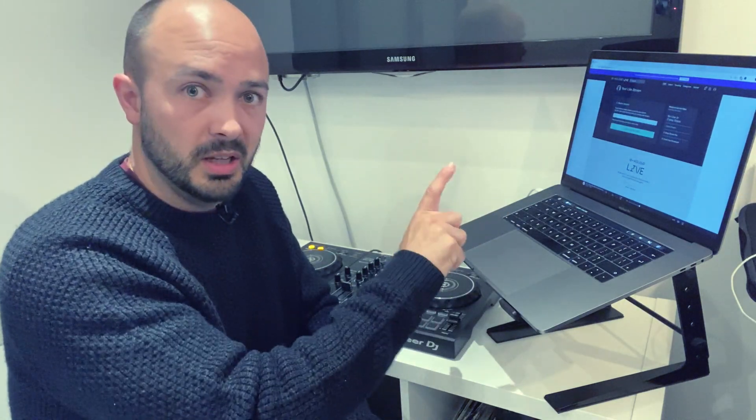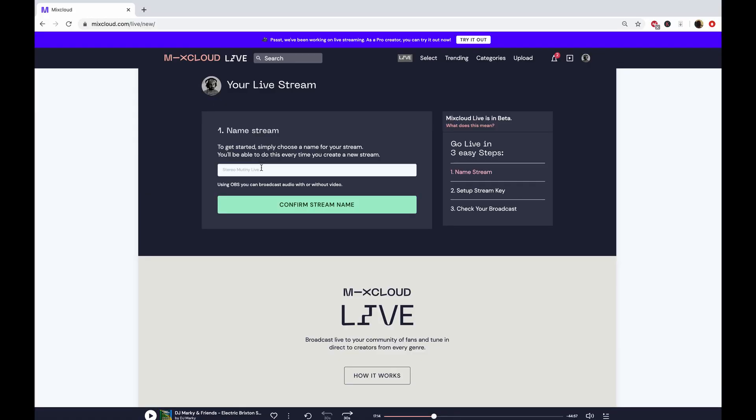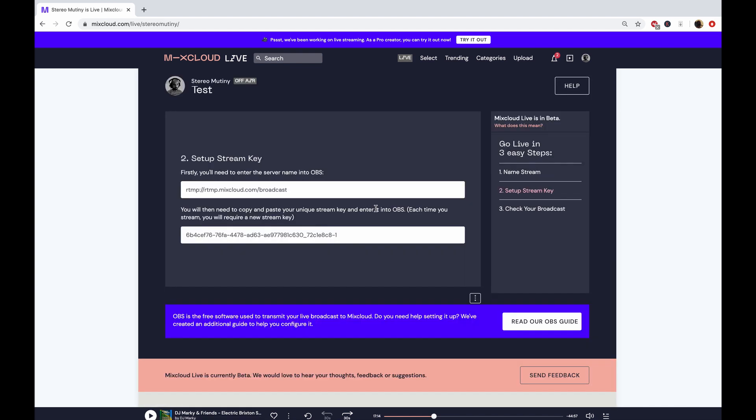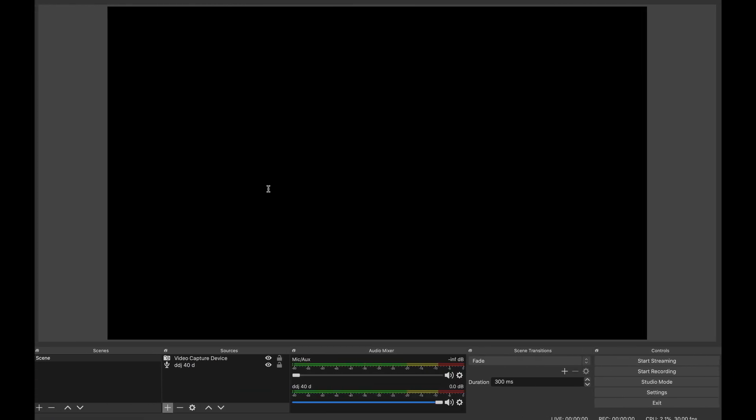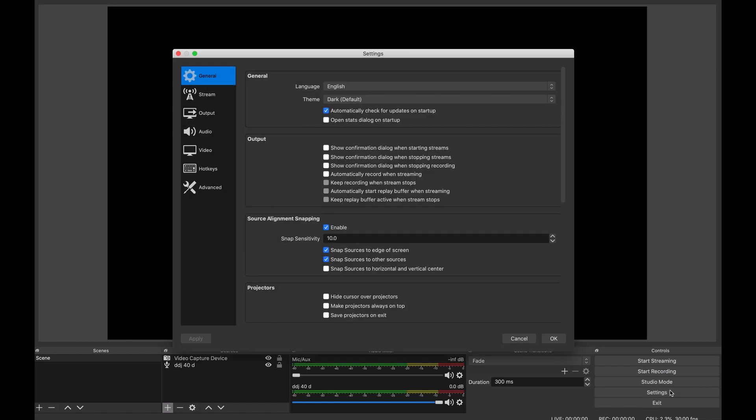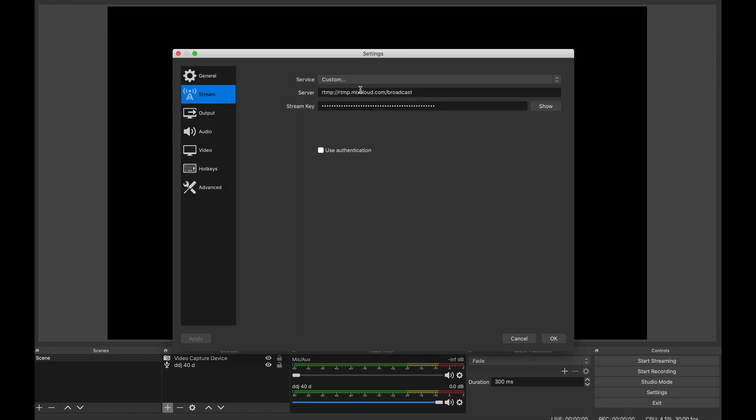Back to the setup. Go to Mixcloud.com/live/new. All you have to do is type in the stream name - we can put in test, for example, but you can put whatever the genre of music and your name. Once you've done that, click confirm stream name, and then you'll see the key. You can click on it once and it copies straight to the computer.